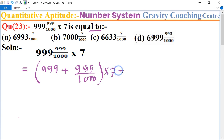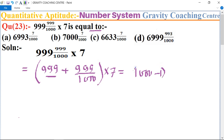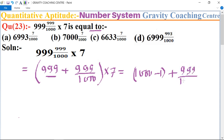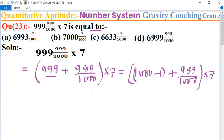Now we rewrite 999 as (1000 minus 1), plus 999 upon 1000, multiplied by 7.